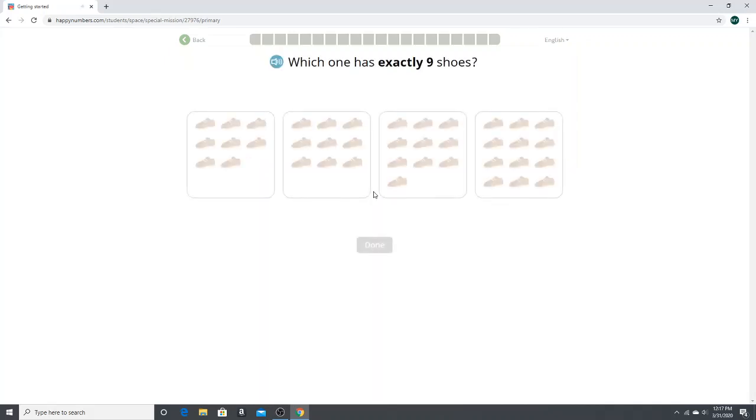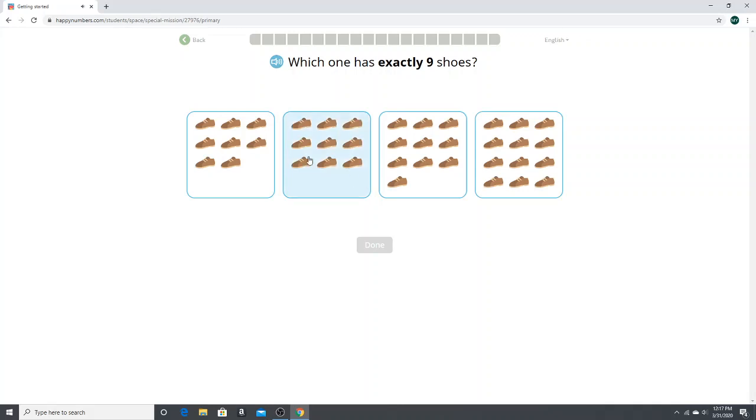Which one has exactly nine shoes? So this is kind of how this game is going to work in terms of the assessment.